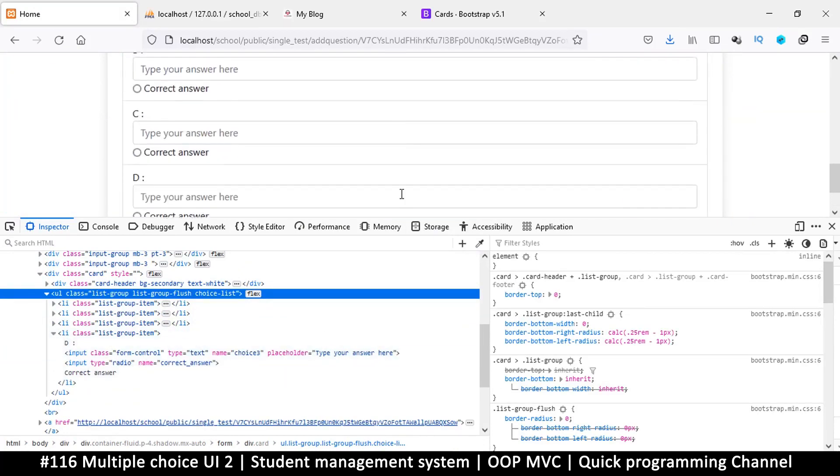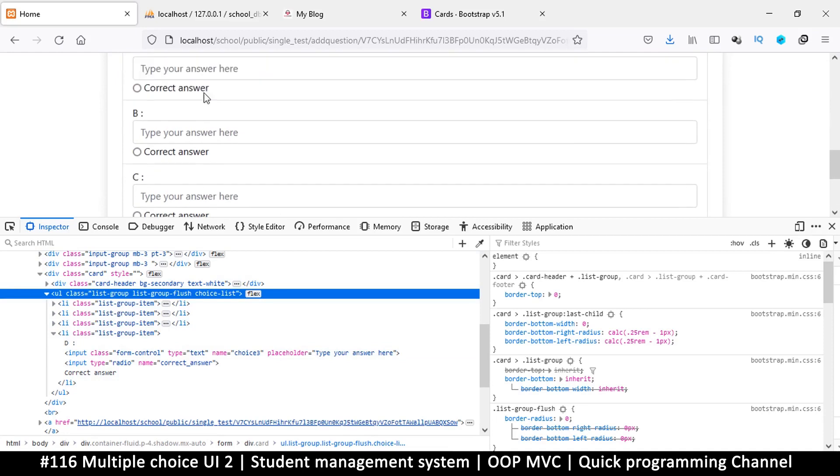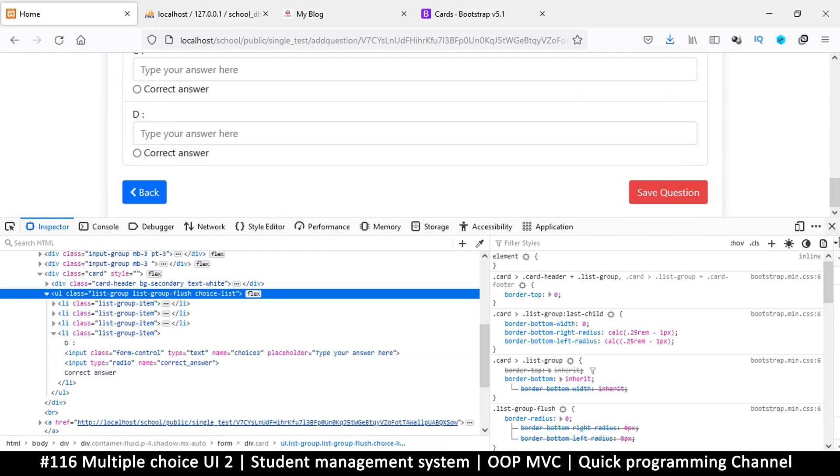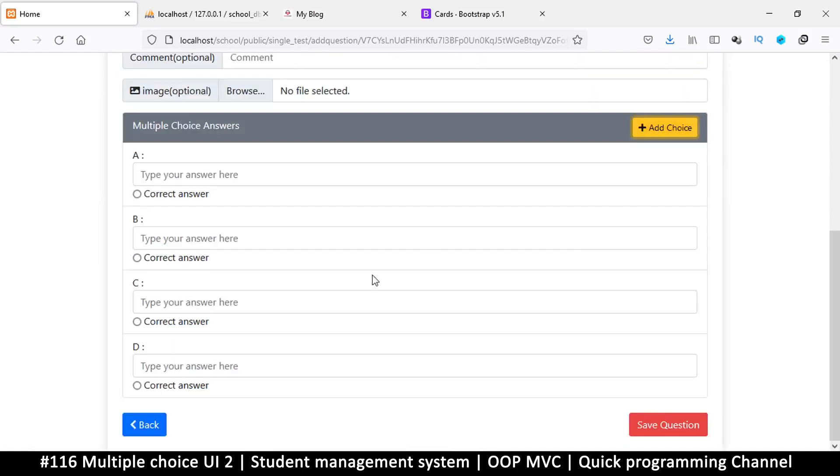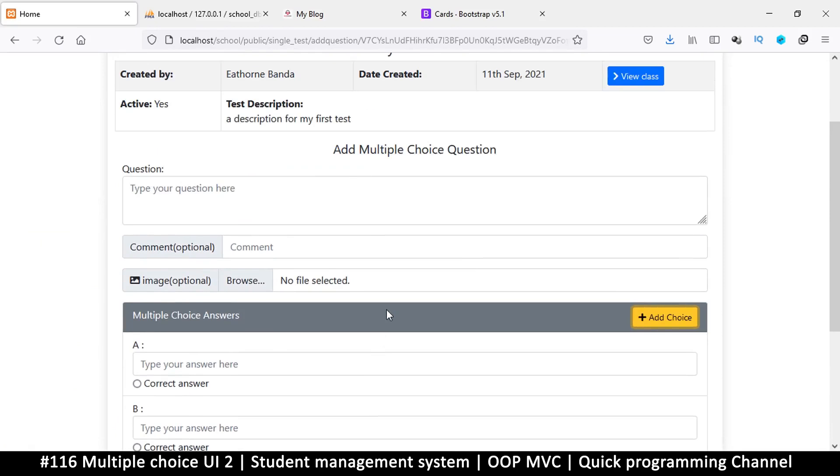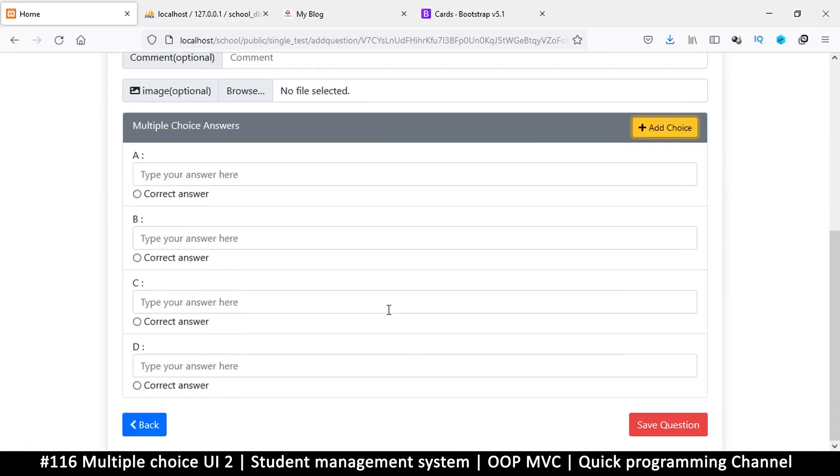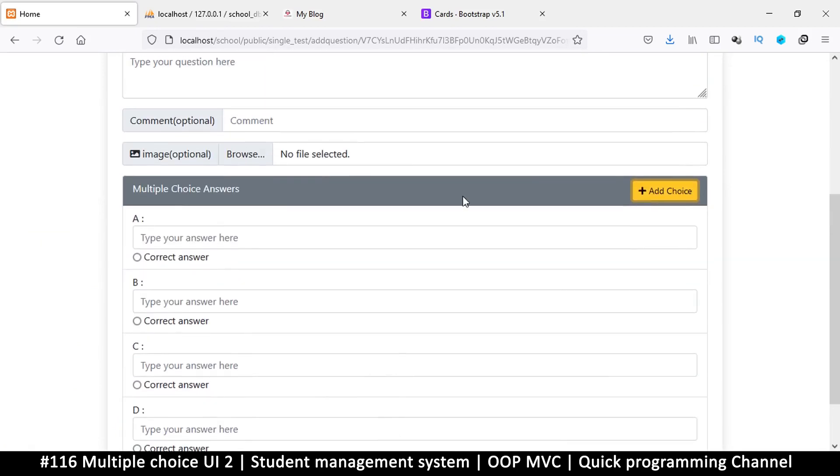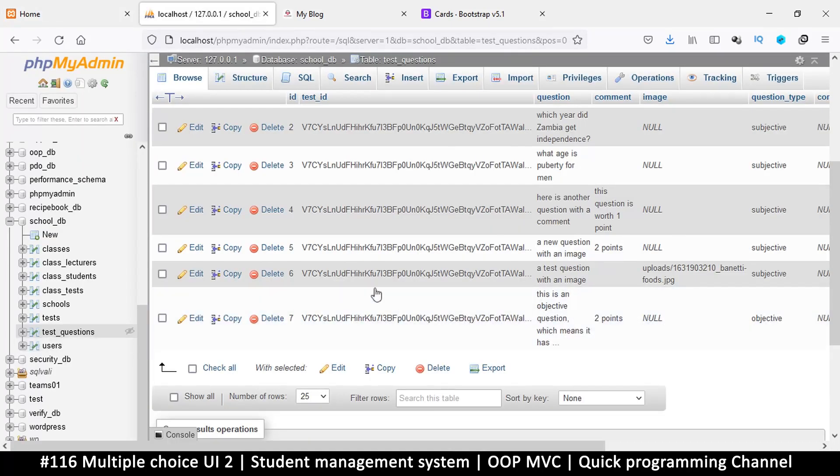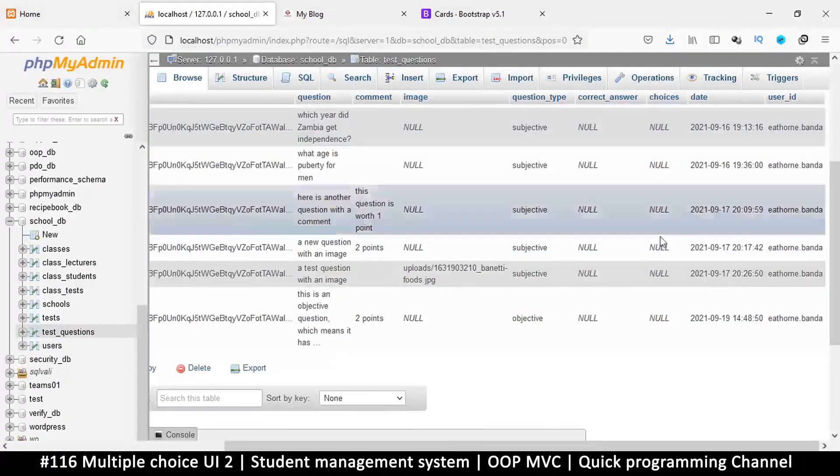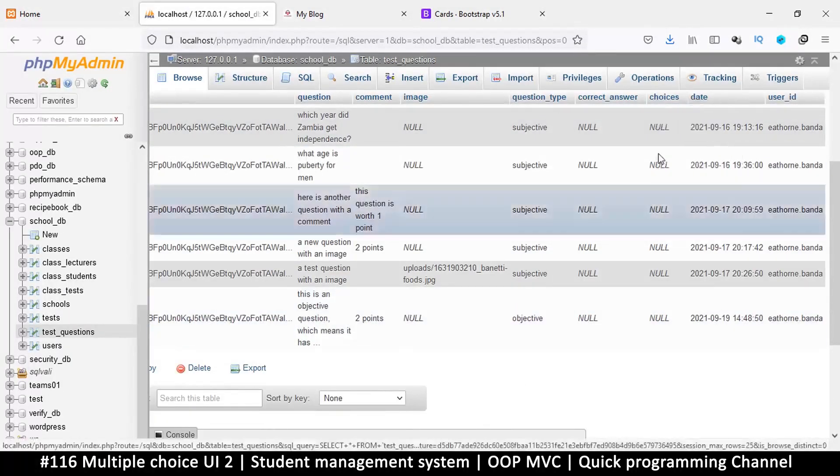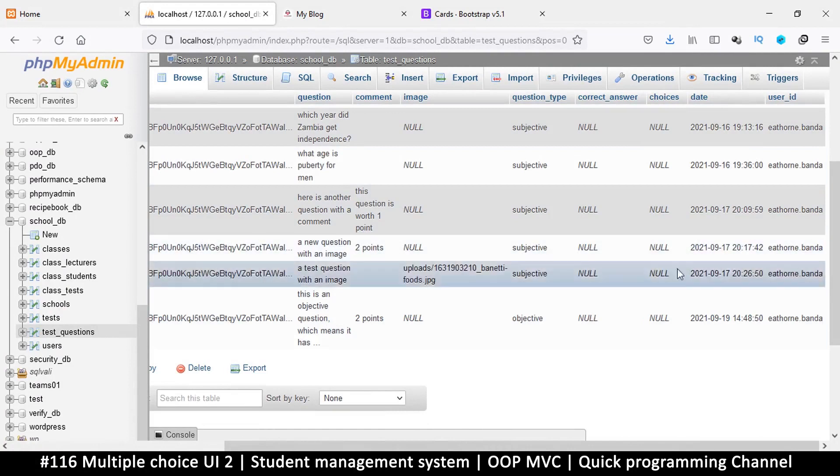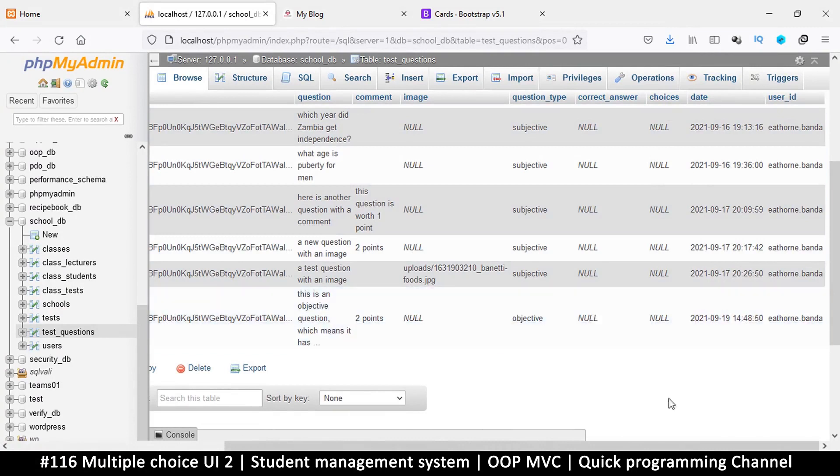Now in the next video, let's see how we can submit this data and process it for our database. Since in our database we only have one column for putting choices, regardless the number of choices, so we have to convert this data into JSON, of course. All right, I'll see you in the next video.